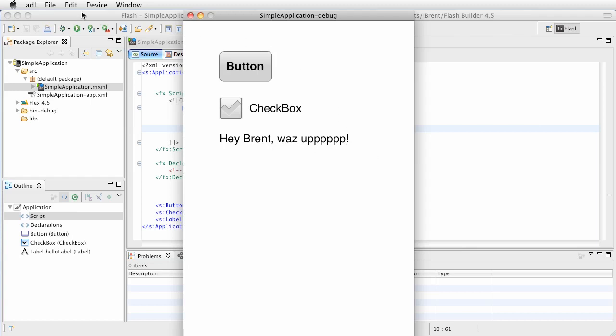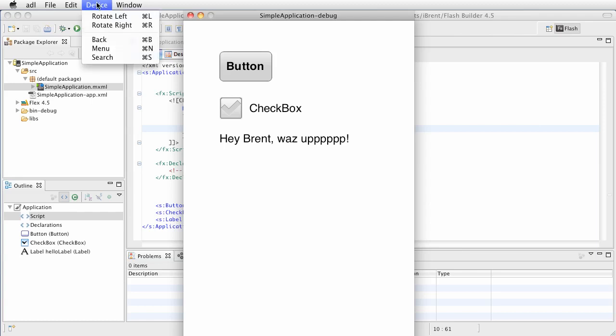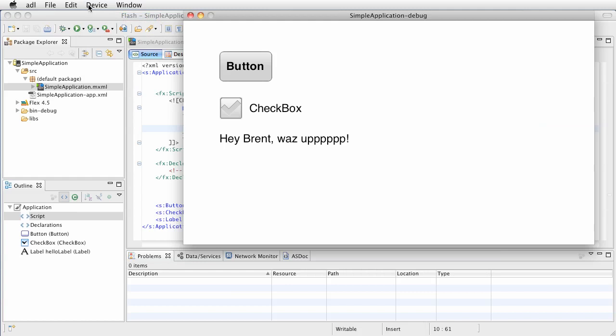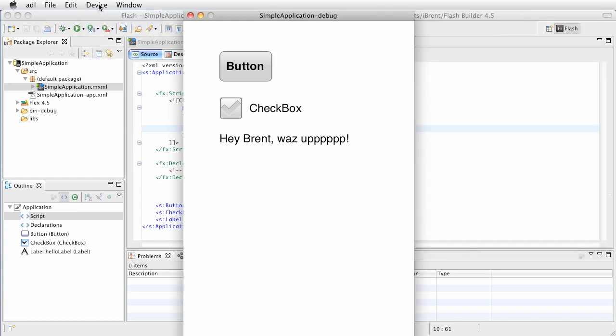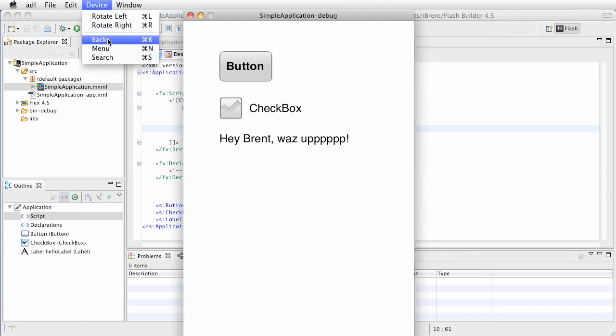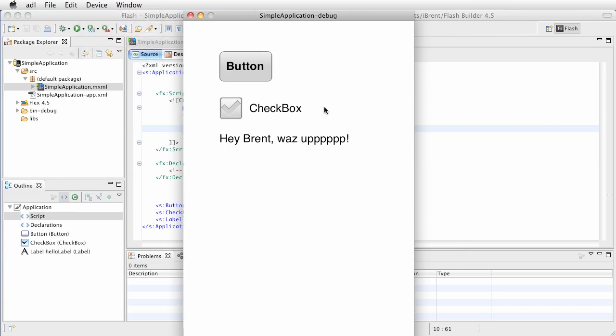Notice here we do have some things we can simulate. If we rotate left or rotate right, it'll change the landscape. We can simulate the back button, the menu button, search button. That way you can kind of test your code. But again, what you're doing is running it on the desktop and just kind of simulating it, and it does not make up for having it on a real device. You really want to have it on a device.